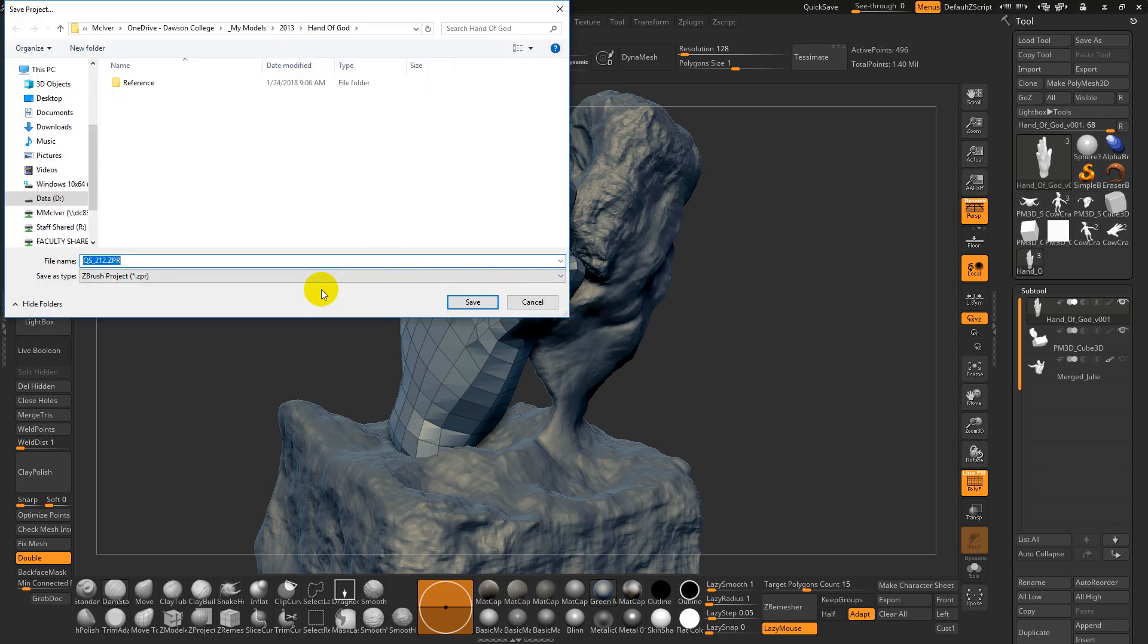The only difference between the ZProject and the ZTool is that the ZProject can actually save all your undo history, which may or may not be useful, but it can create really, really massive files. And really, the only additional information it saves is lighting information, basically.